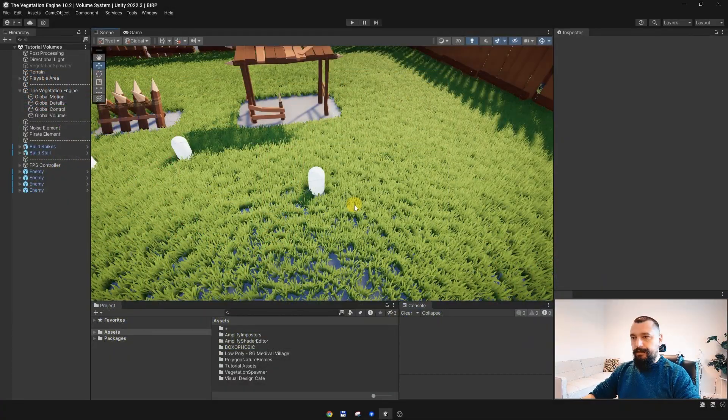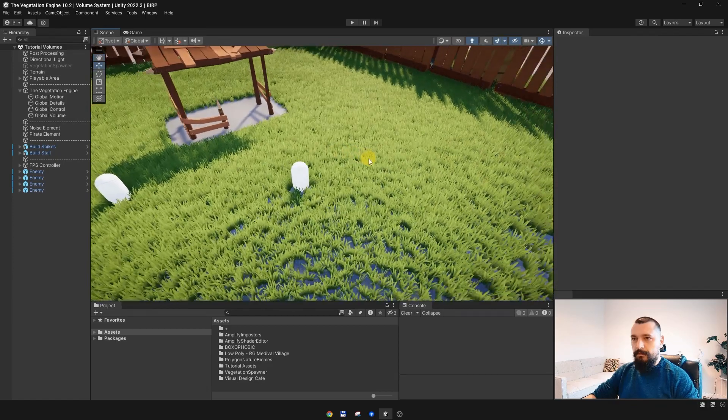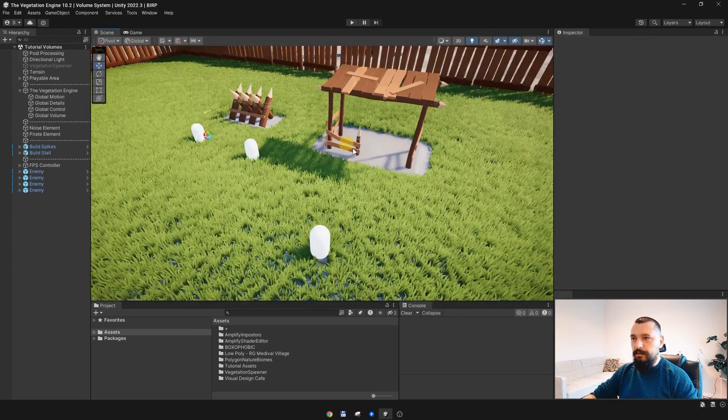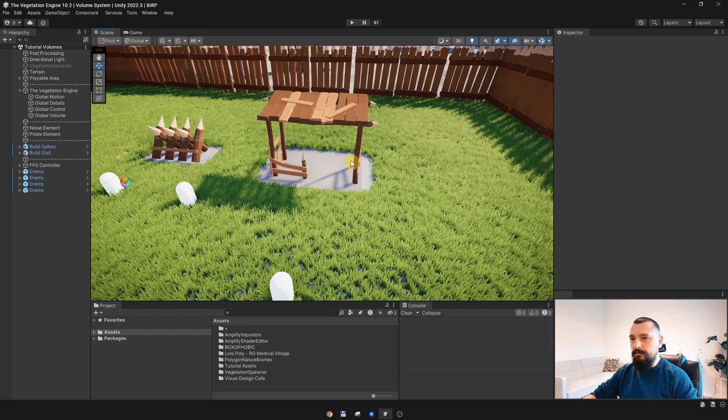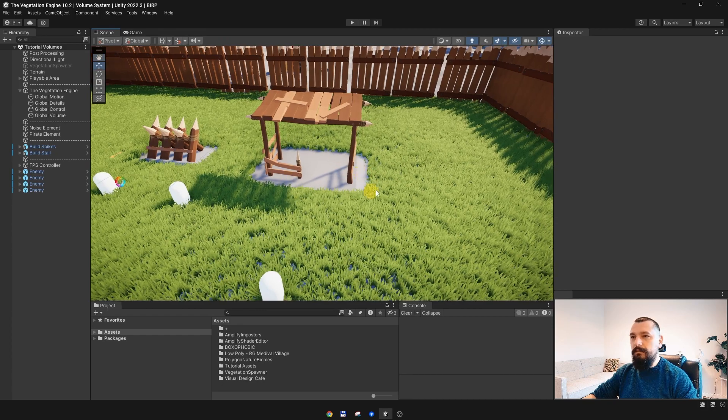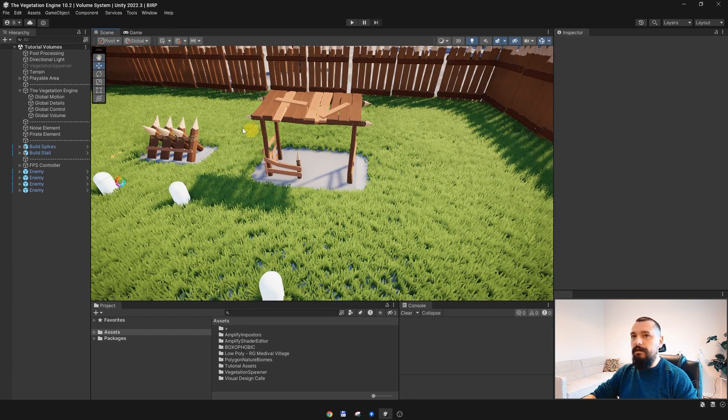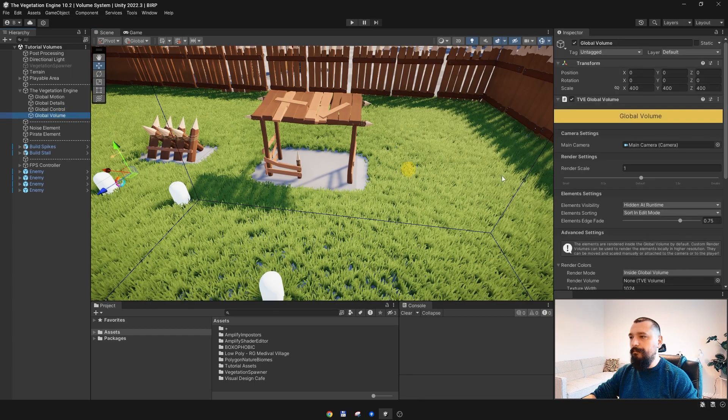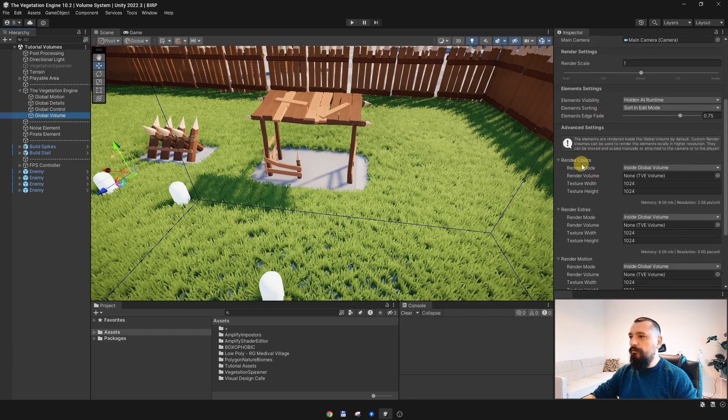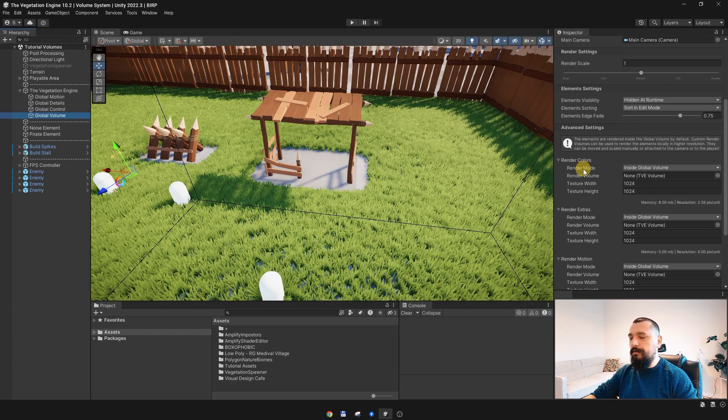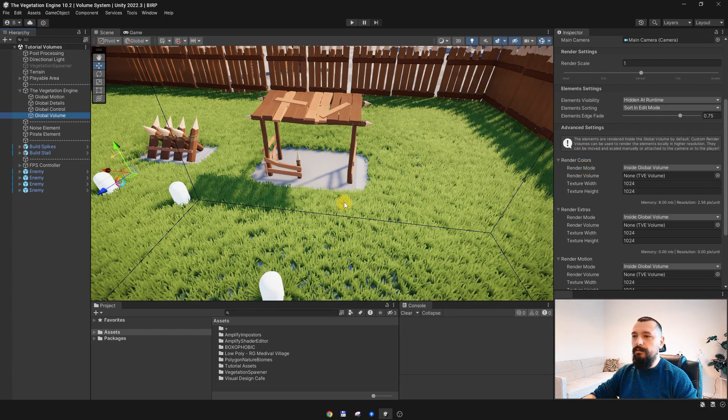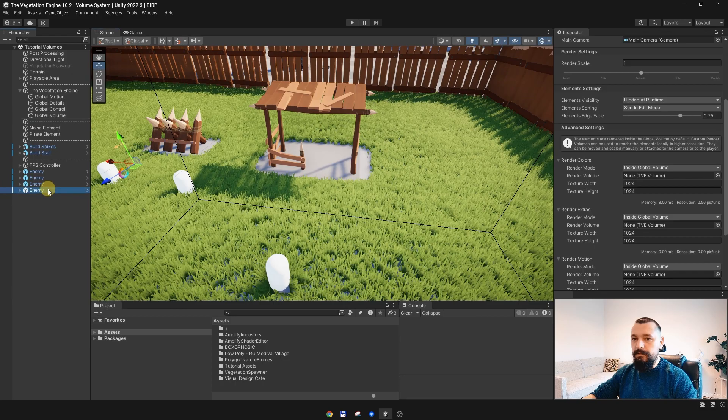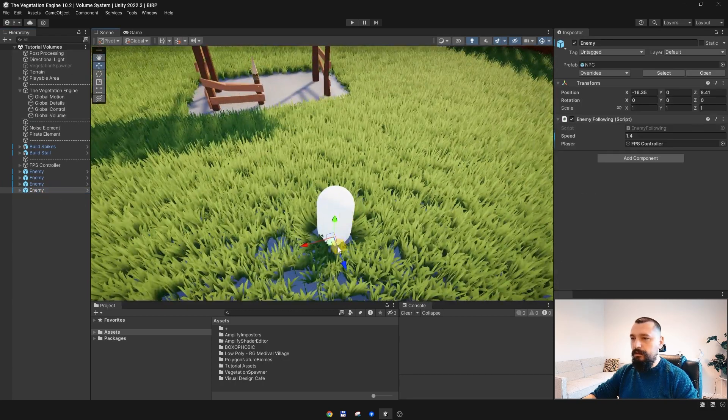Alright, so first a bit of introduction. The elements are just simple game objects placed in the scene, they are acting like decal objects and they are rendered by the global volume to 4 render textures which are then sent to the shaders, and using these elements we can, for instance, interact with the grass.